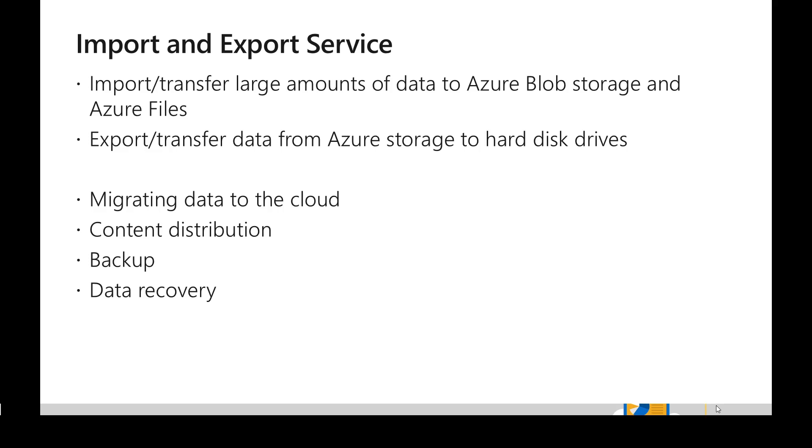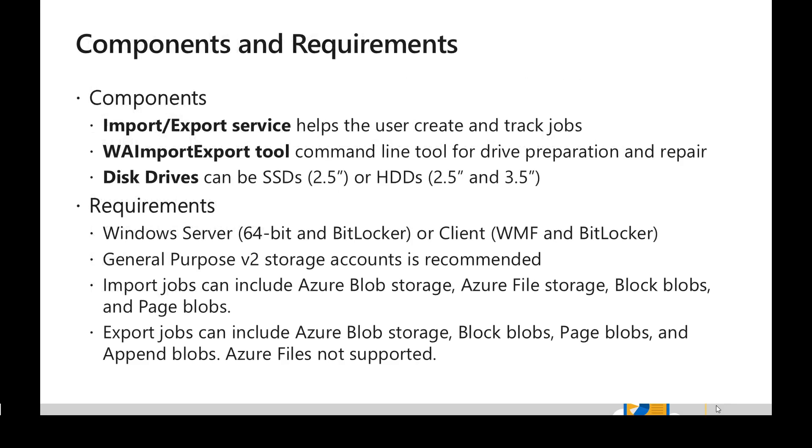If we look at different components involved, we have to create a job in Import Export Service in Azure portal which helps in tracking all those shipments which we are going to make.